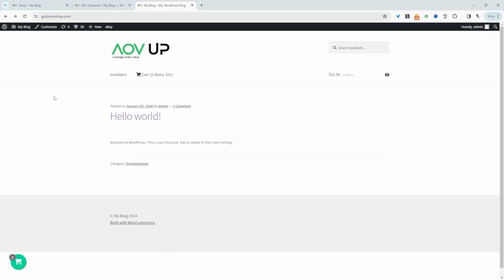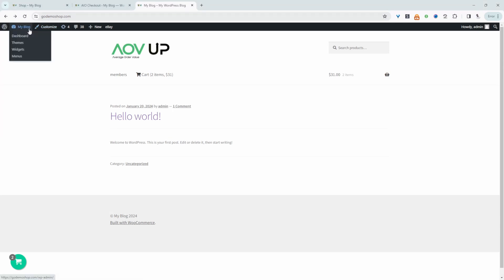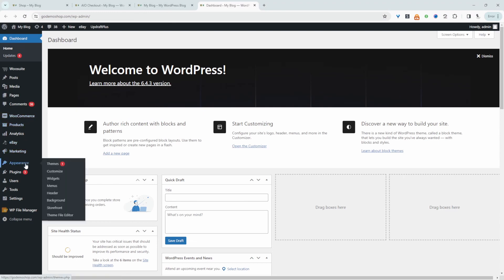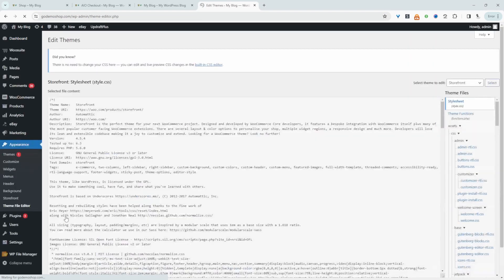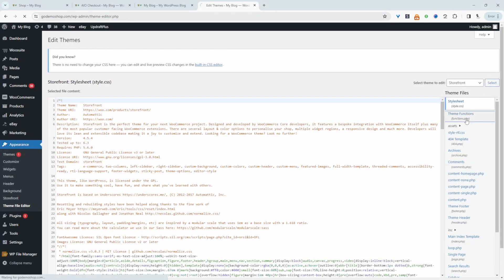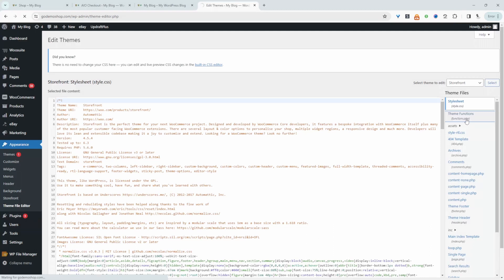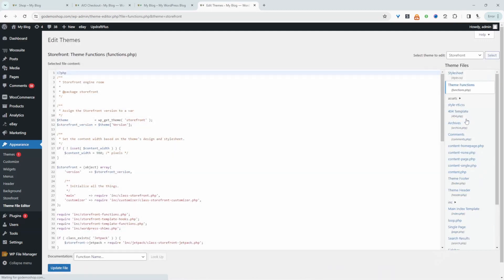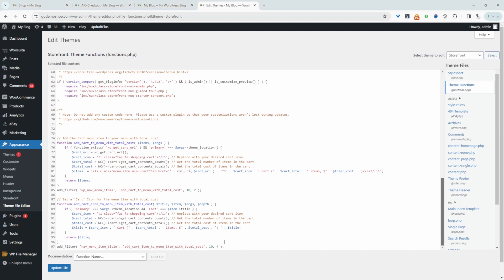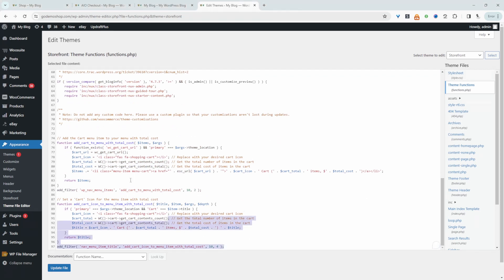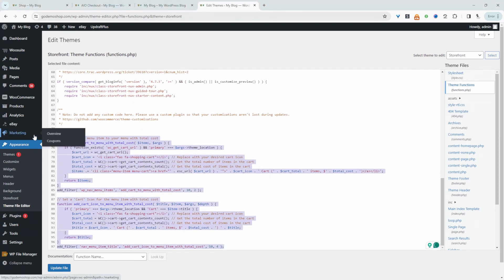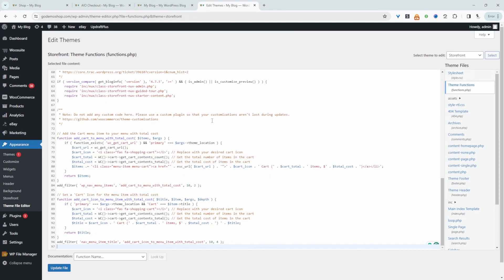Let's get started with the code method first. I'll leave a link in the description to the code I'll be using. We'll head over to the dashboard, navigate to Appearance and then Theme File Editor. But in your case, you might want to use a code snippet plugin to make it easier to manage custom codes. I'm navigating to Theme Function at PHP, and I've already got the code here, but let's paste it again.